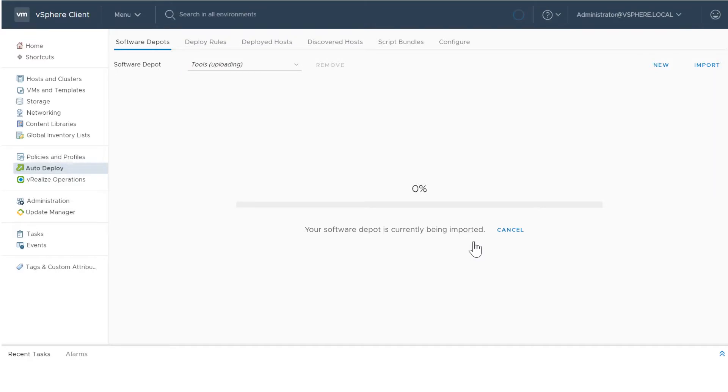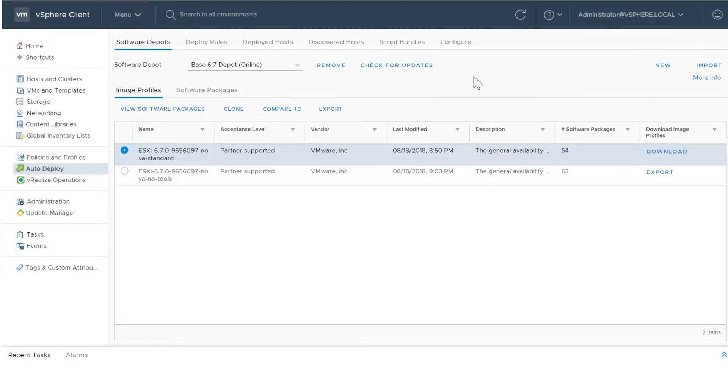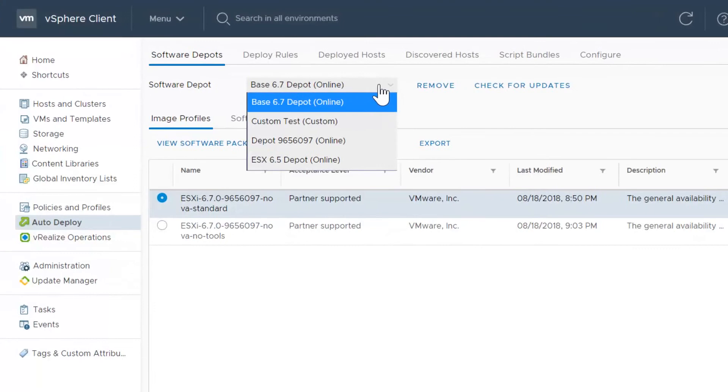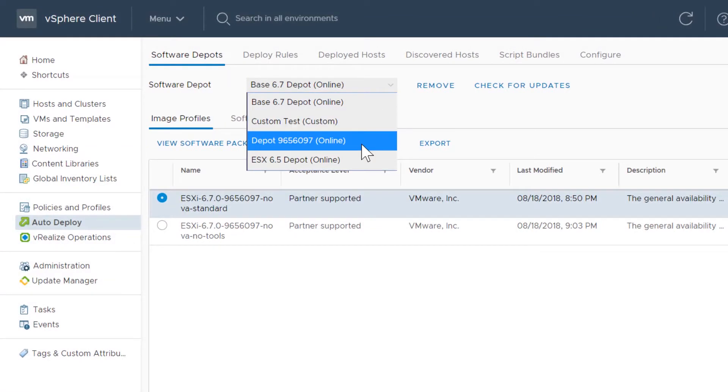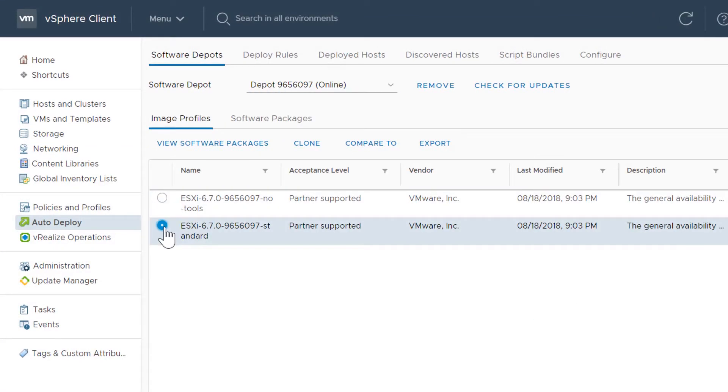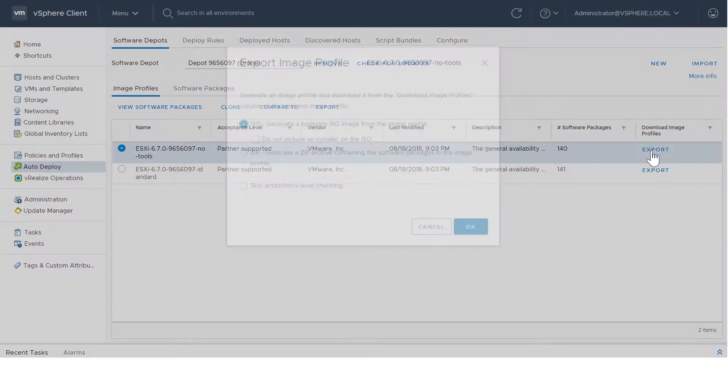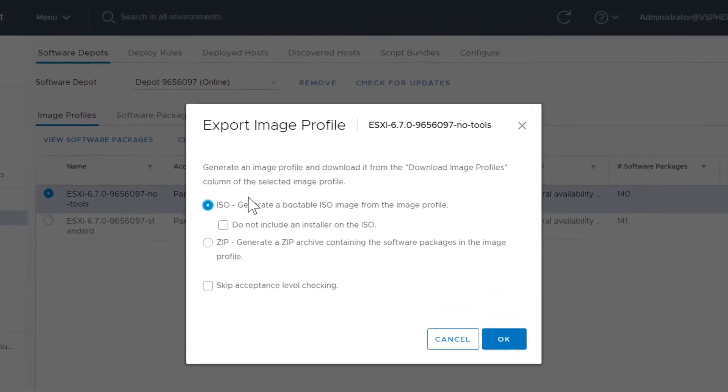To export an image profile, on the Software Depots tab, use the drop-down menu to select the software depot that contains the image profile that you want to work with. On the Image Profiles tab, select the image profile that you want to export and click Export.